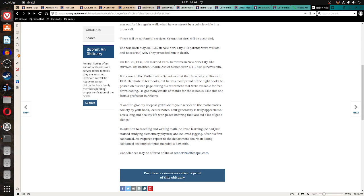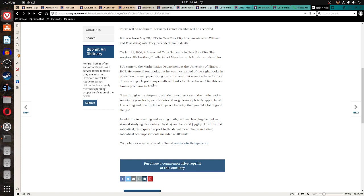Let's see. He came to the mathematics department at the University of Illinois in 1963. He wrote 13 textbooks. He was most proud of the eight books he posted on his web page during his retirement that were available for free downloading.